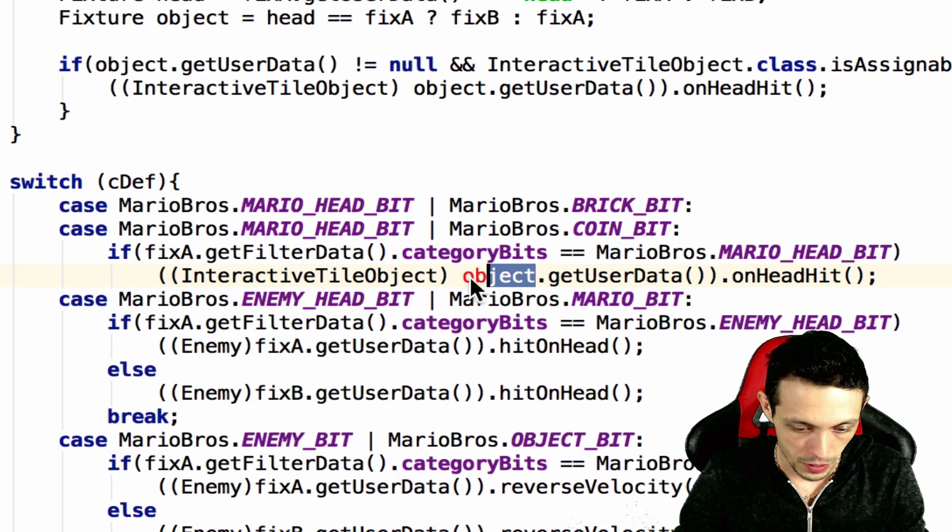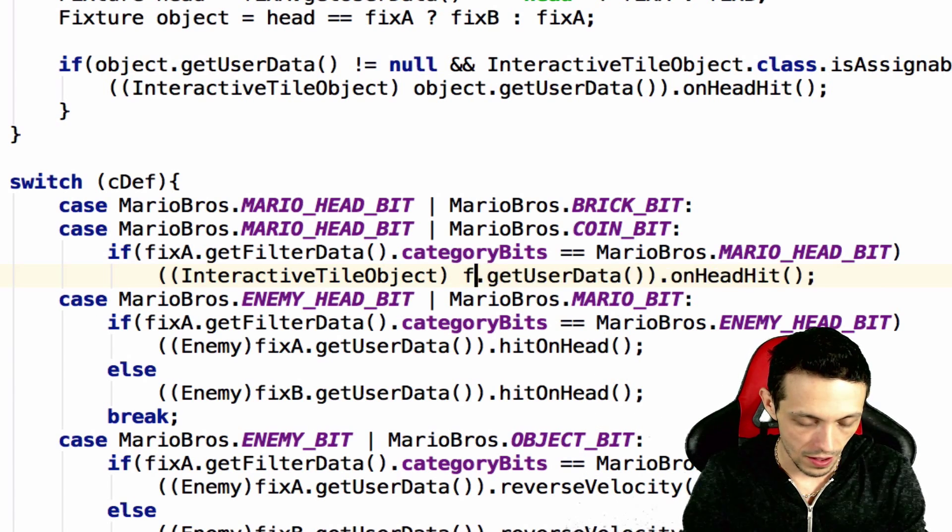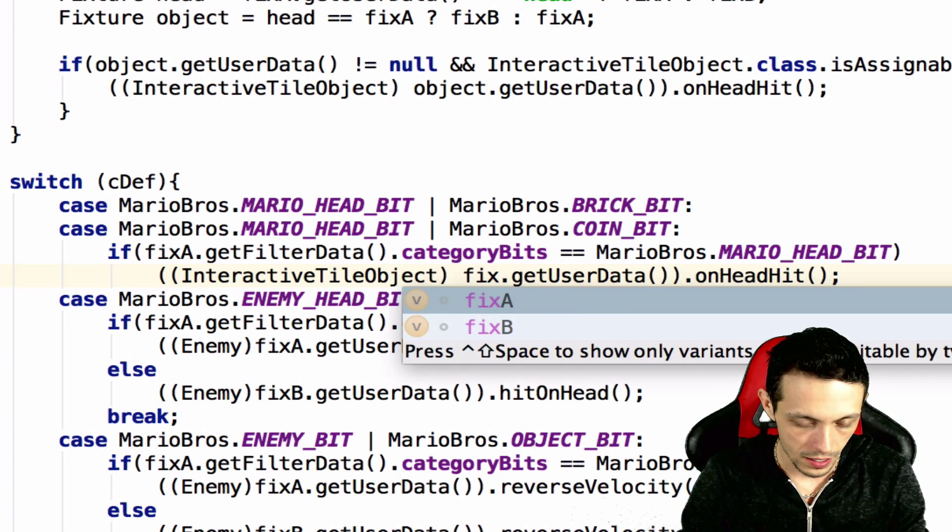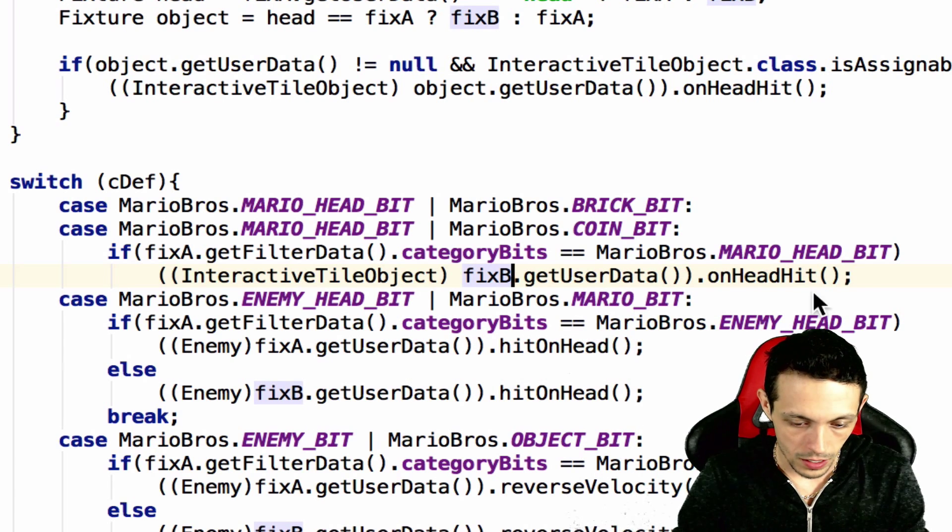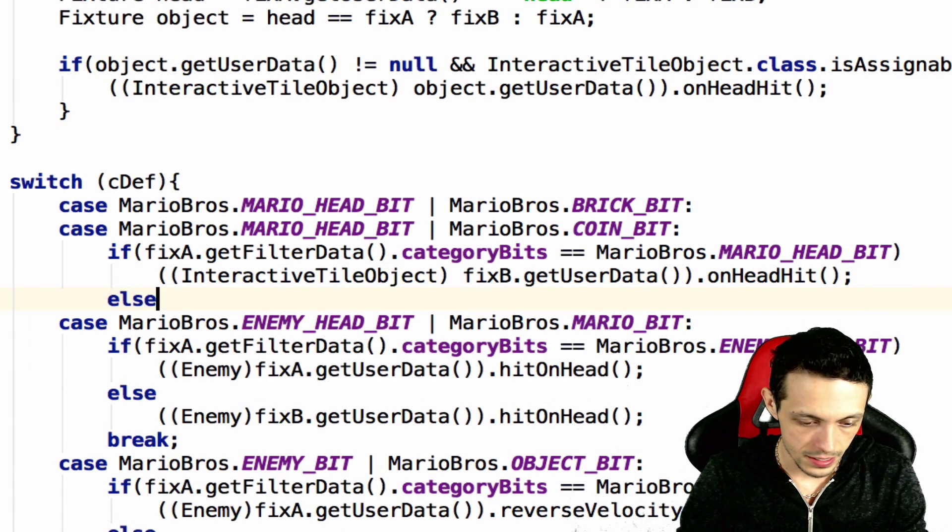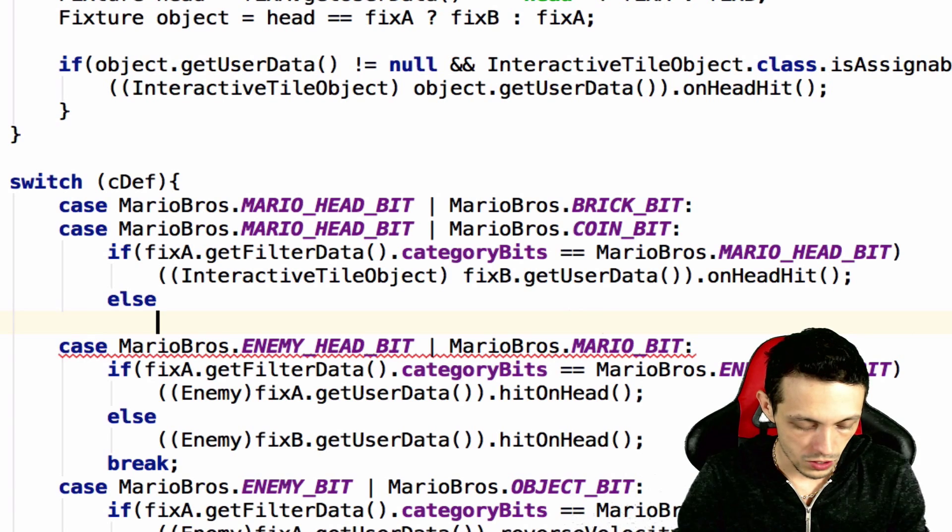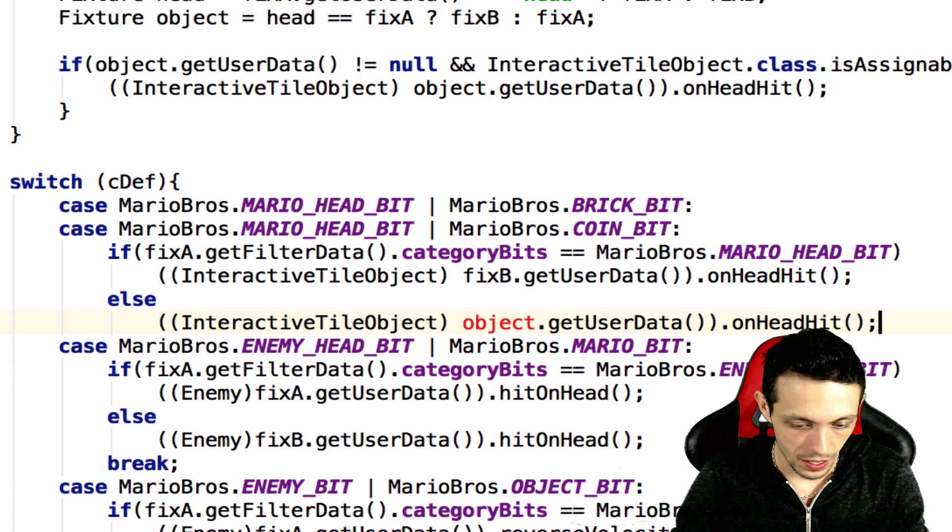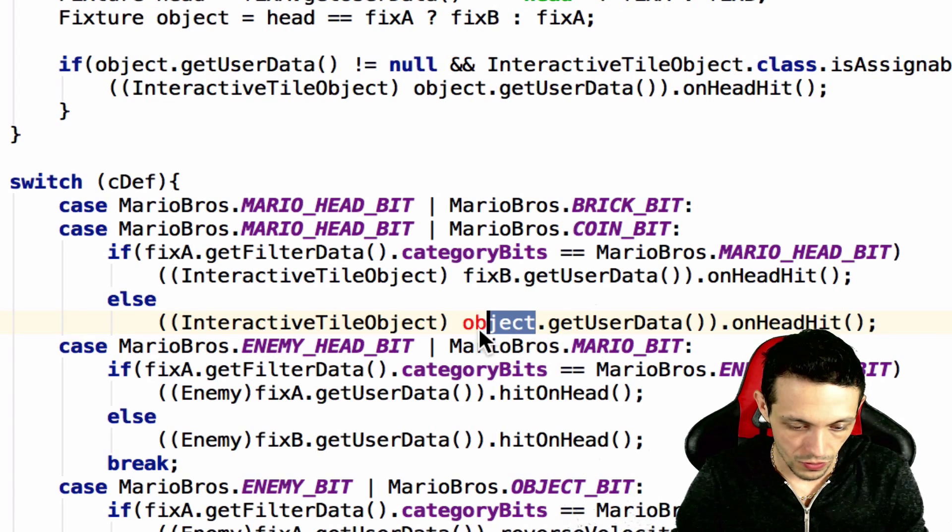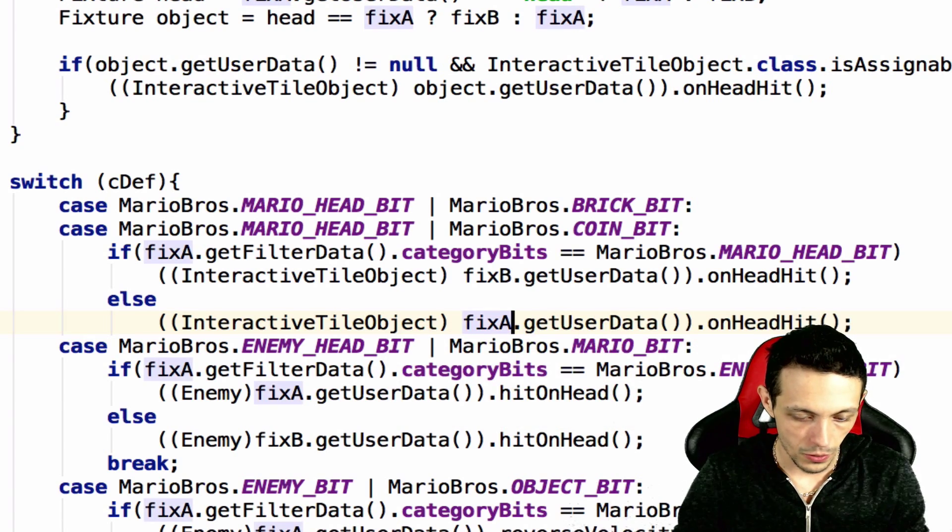It will be fix b, and then otherwise we'll do the same thing but it will be fixture a.